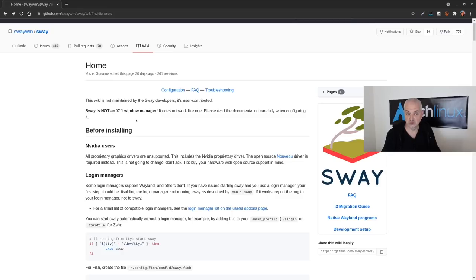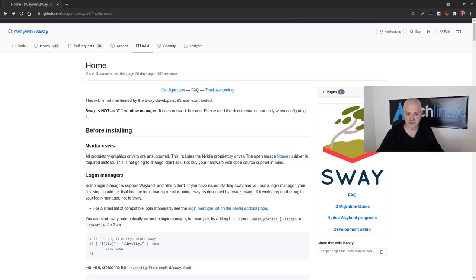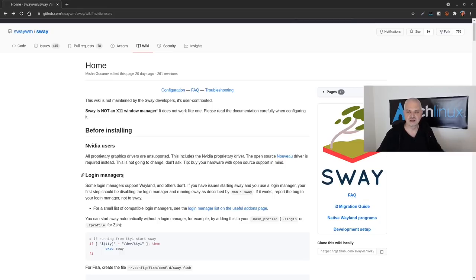A very important point for people who want to use Sway: the biggest problem is the Nvidia drivers. All proprietary graphic drivers are unsupported — the open-source Nouveau driver is required instead. As the wiki says, 'This is not going to change, don't ask,' and they tip you to buy hardware with open-source support in mind. There is an incompatibility between Nvidia drivers and Sway that is not going away anytime soon.